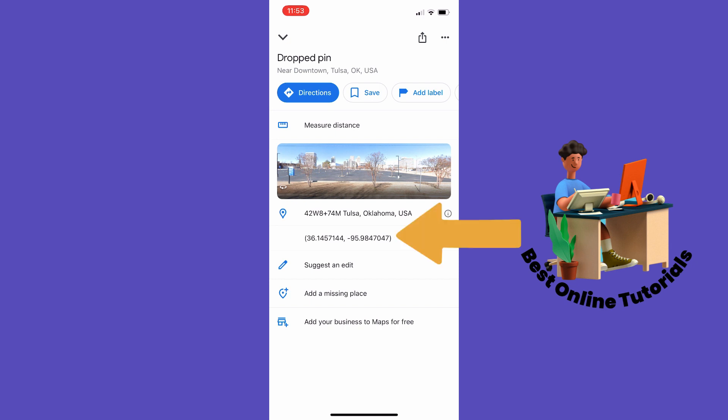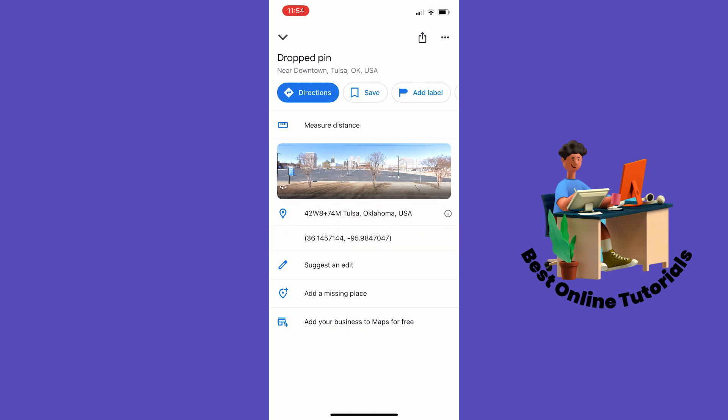Now you can long hold on the coordinates to copy them, and send them to your friends or co-workers in a messenger app.